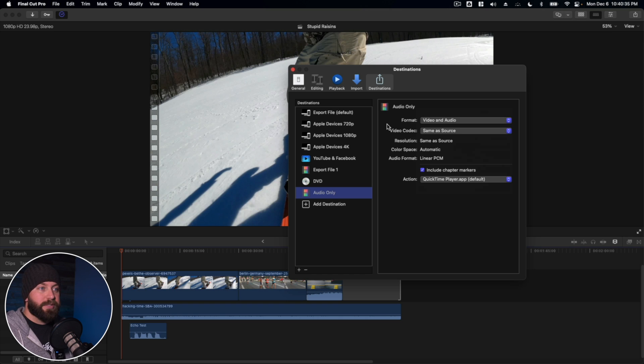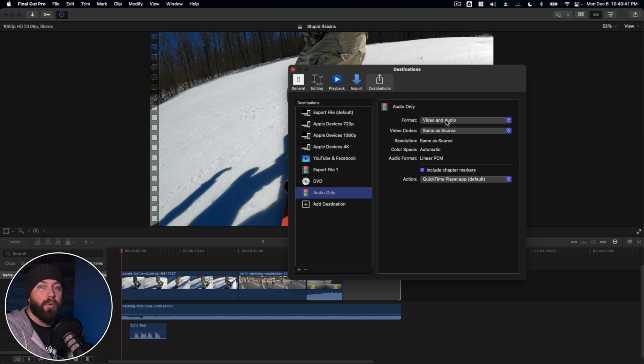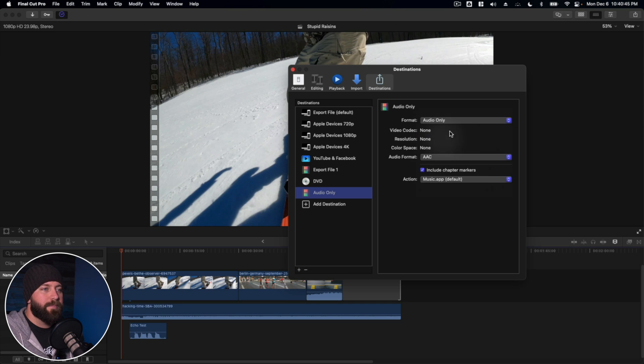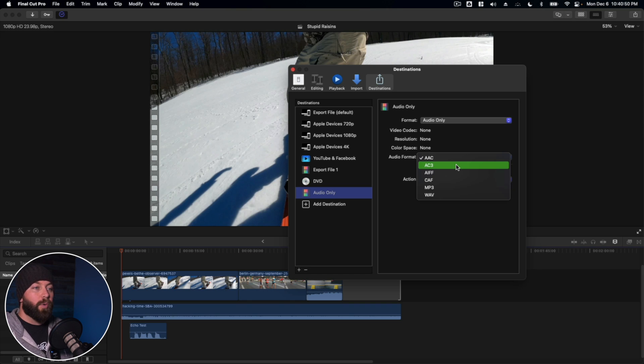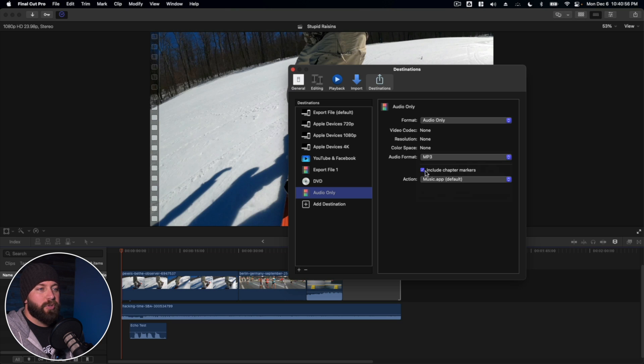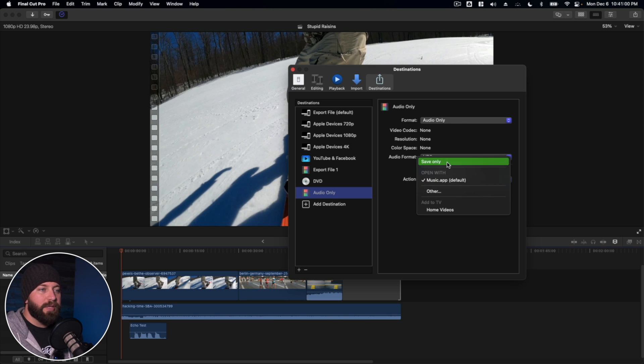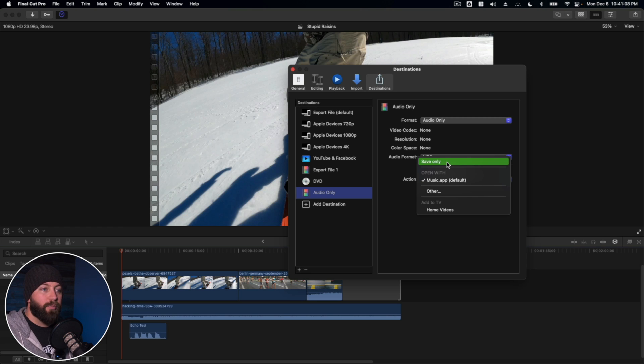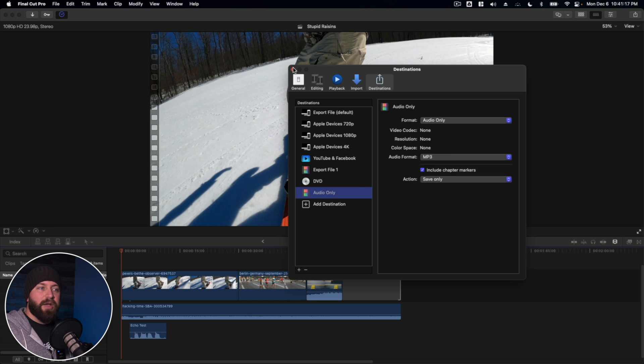So then we have some options. So we're going to customize these. This is going to create a destination so that every time you're ready to export audio only, it'll default to these settings. So we're going to select audio only, audio format. This is just depending on either your preference or the need for what project you're using it for. Let's just roll with MP3. You can choose whether to include chapter markers or not and whether you want it to save only or open up with music app or some other kind of app that you want to have it previewed on or played on. We're going to choose just to save only on this. Okay. So that creates the destination. Let's go ahead and go back. We're going to press the X on that window.